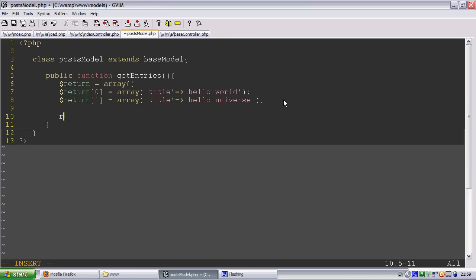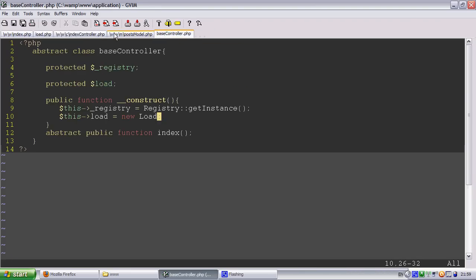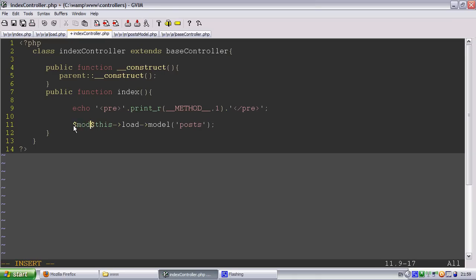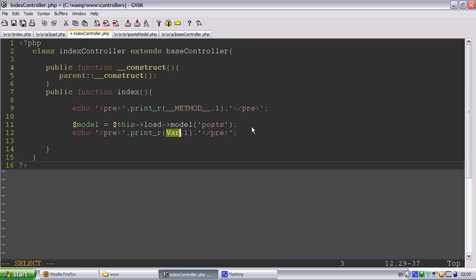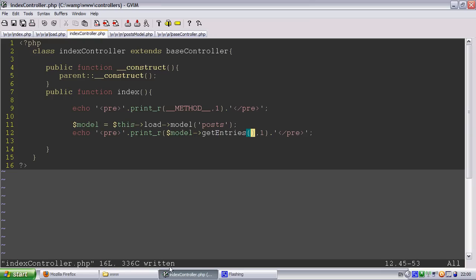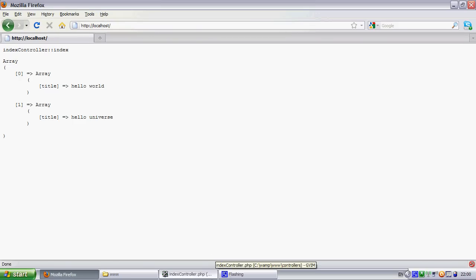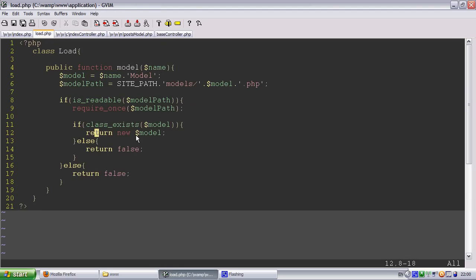There's a post model. I forgot to return it as well. Return. So this can do model equals this load model. And we can then pre model. So is it get entries. And method. There we go. You can see we've loaded the model here. And that's done by returning the model.